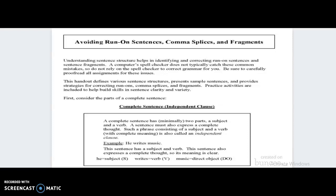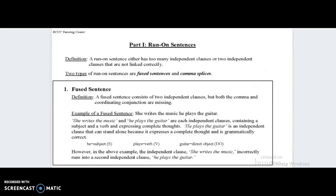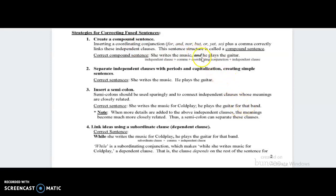Be sure to carefully proofread all assignments for these issues. A complete sentence has minimally two parts: a subject and a verb, and it must also express a complete thought — this is also called an independent clause. For example, 'He writes music' has a subject, a verb, and expresses a complete thought. There are two types of run-on sentences: fused sentences and comma splices. A fused sentence consists of two independent clauses where both the comma and coordinating conjunction are missing. To fix it, you can create a compound sentence by adding one of the FANBOYS, separate the clauses with periods and capitalization, insert a semicolon, or link ideas using a subordinate clause.